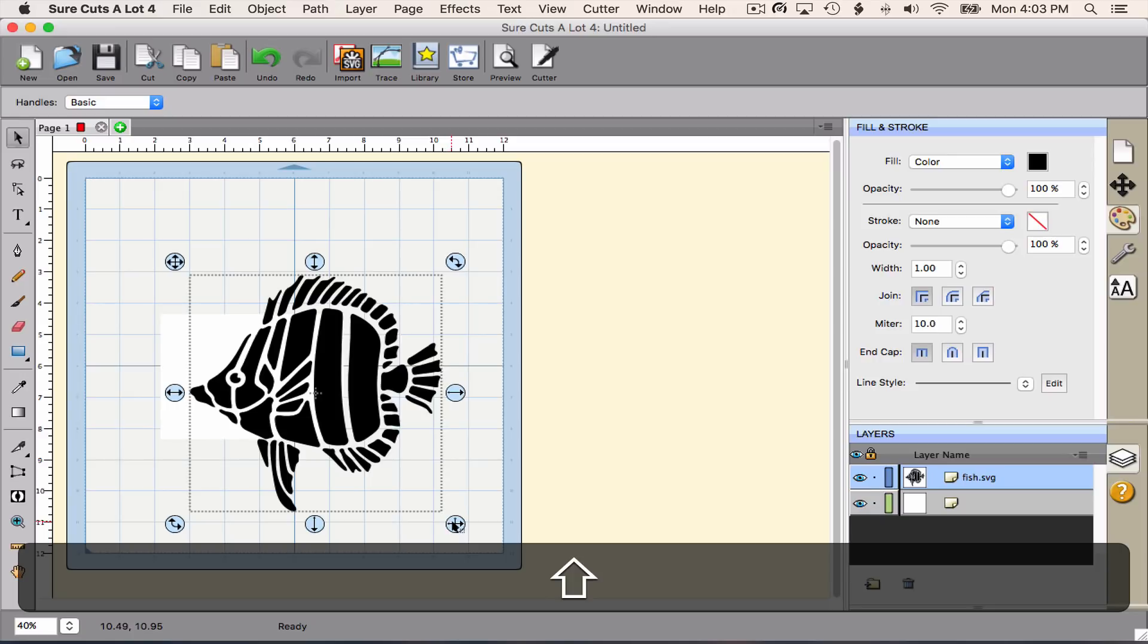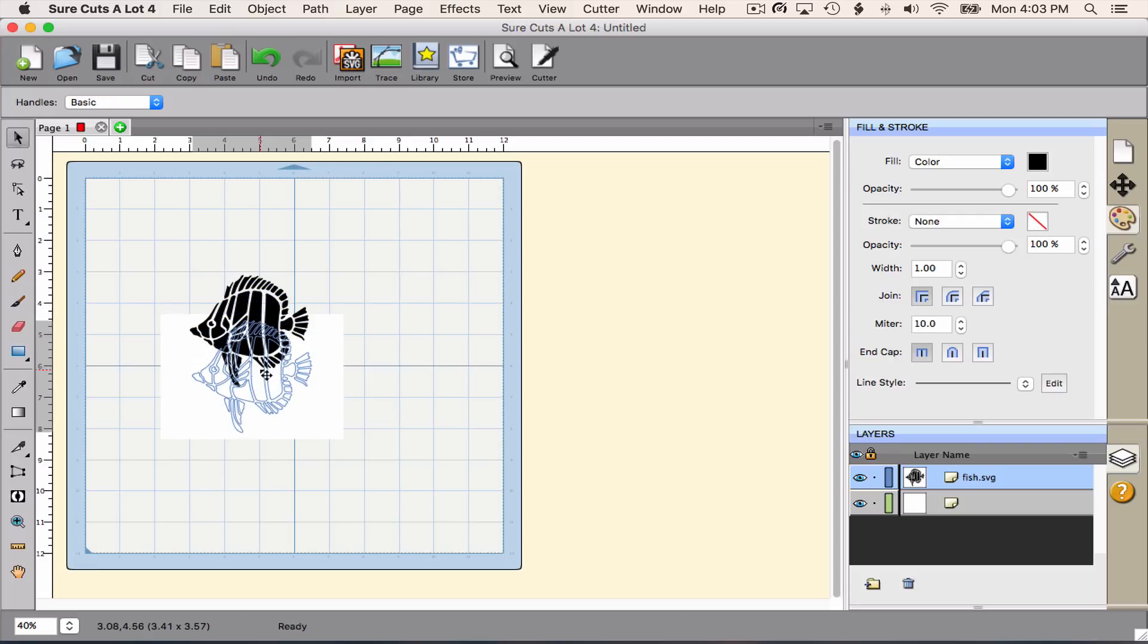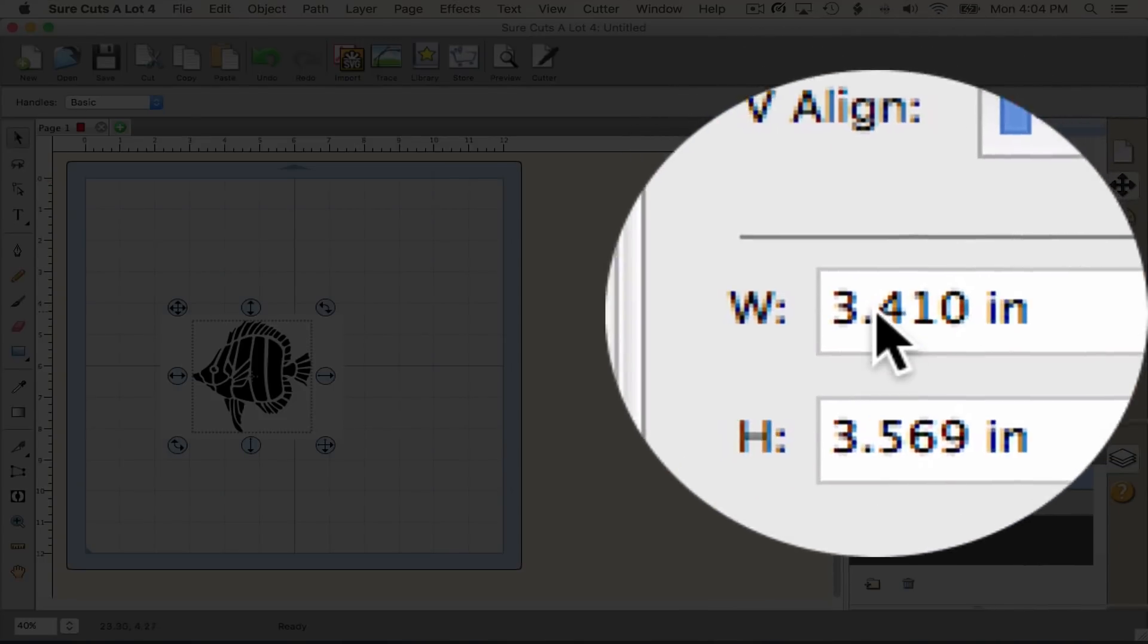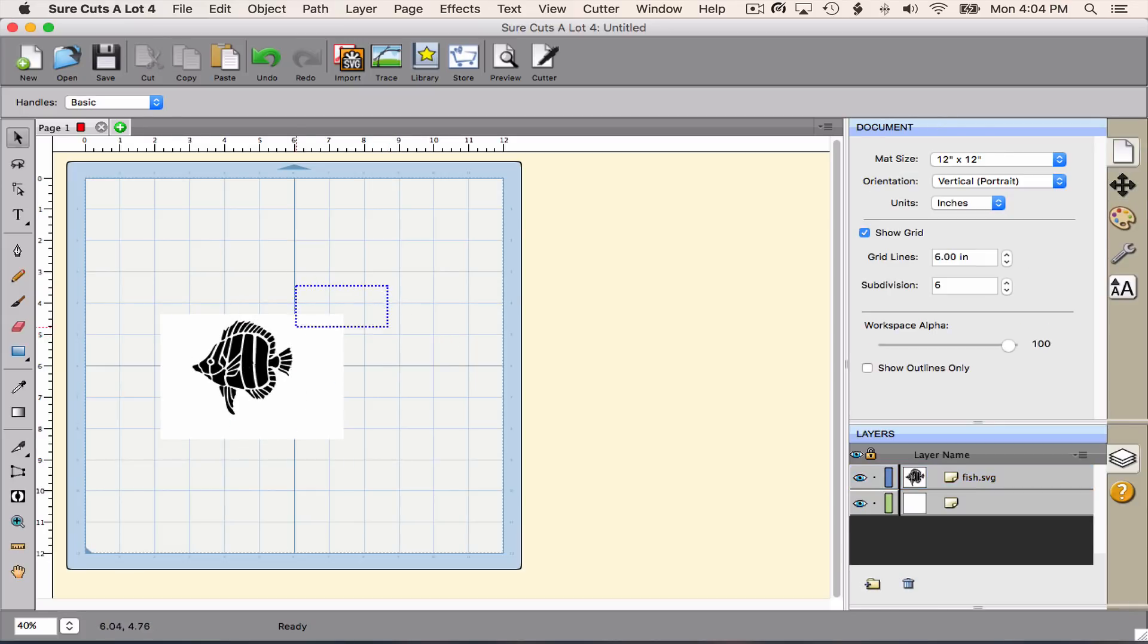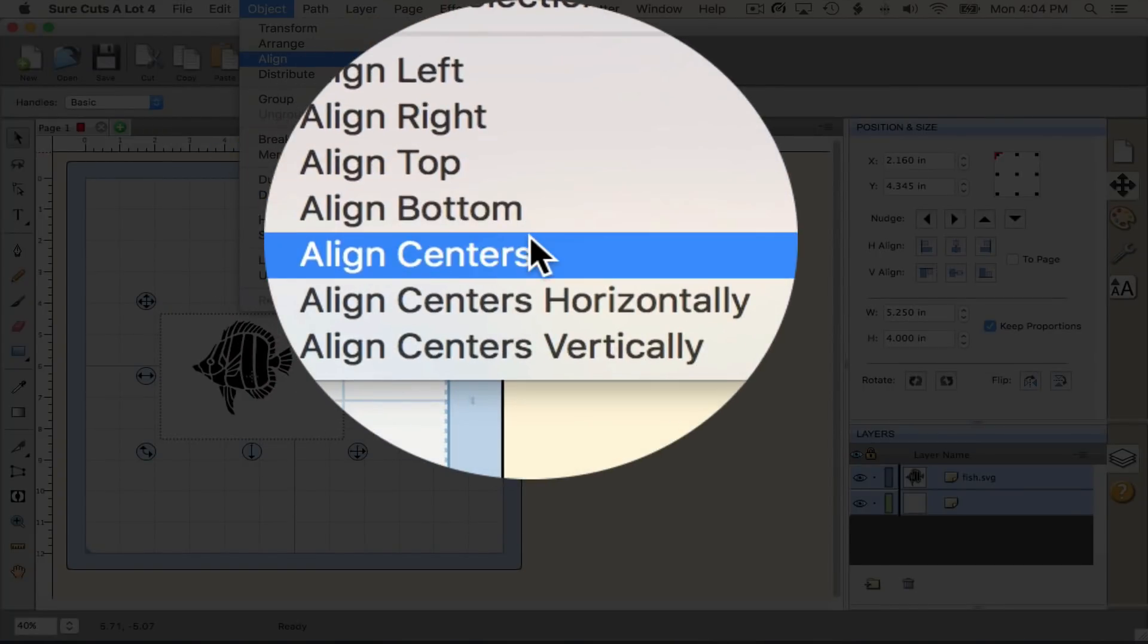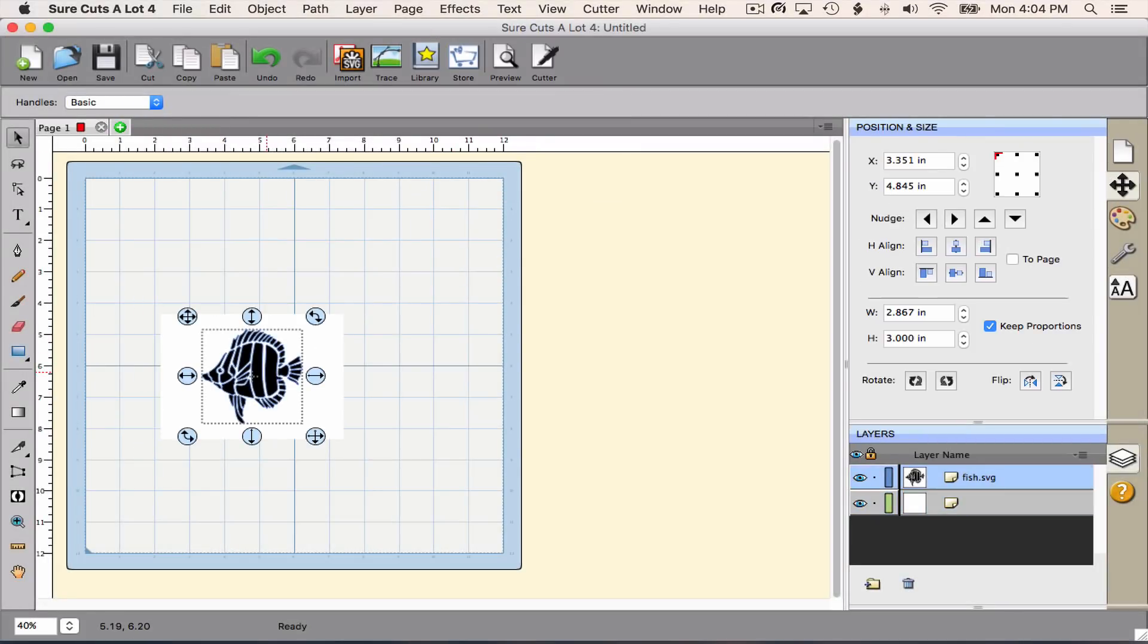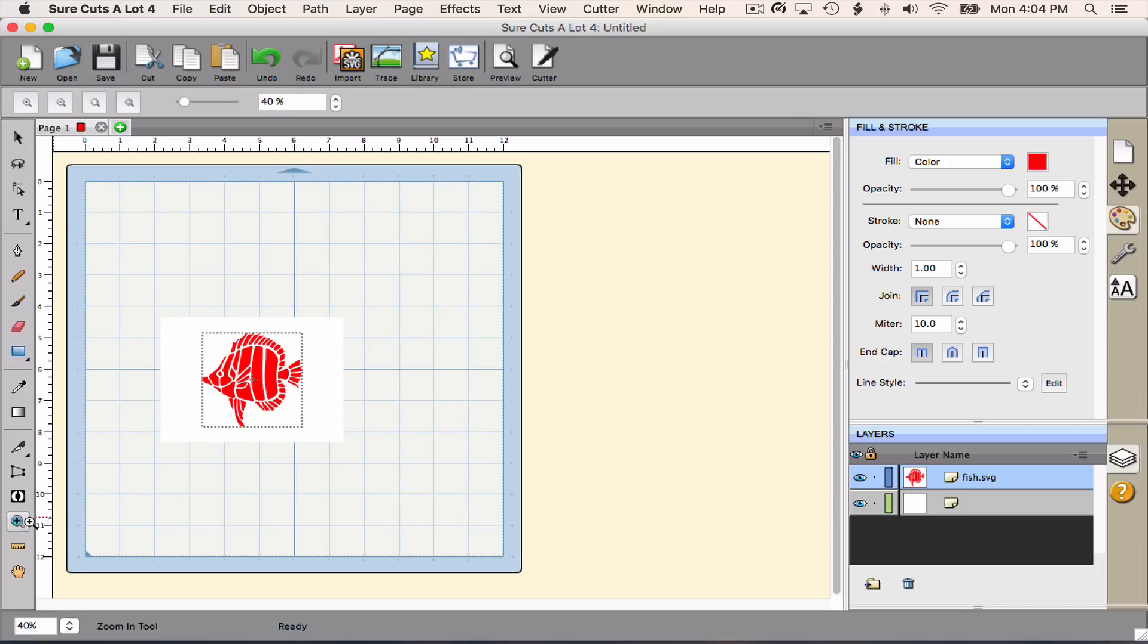Now I need to size this so that it's appropriate for my card. In Sure Cuts a Lot, you want to hold down the shift key and drag so that it maintains the proportions. Or I can go over here to the size and position window and just type in my size. I think I'm going to want that about 3 inches tall, so I'm going to type in 3 inches. And in my case I'm going to want this centered on the card. So I'm going to select both and I'm going to go to Object Align Align Centers. Now I'm going to use a convention here where the cutting layer is red.